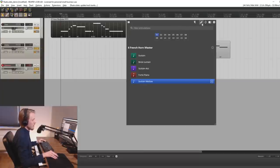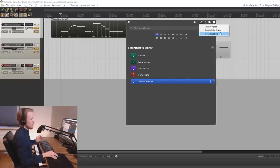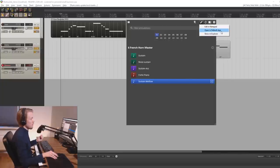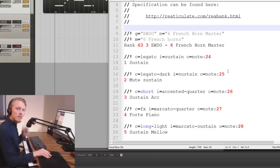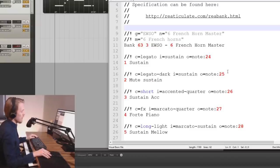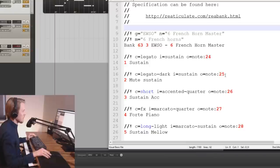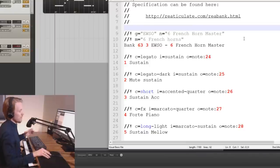We select the track and then we press the pen icon on the UI window. You can now choose to show it in explorer, open in default app or edit in notepad. Alright so this is what a rebank file looks like. And I know it might look overwhelming and a bit scary but trust me it's actually not that complicated. Let me walk you through it.